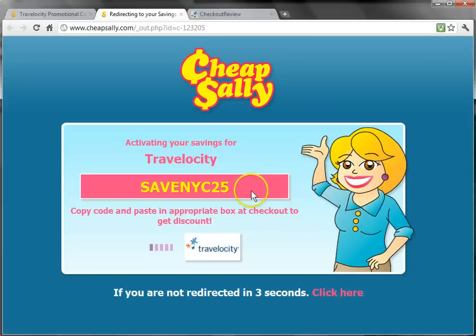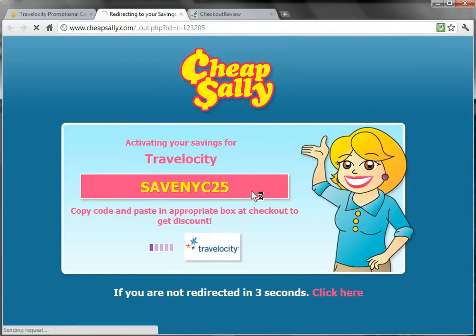Clicking on Peel for Code will take me to a loading screen with the promotional offer code and then onto the Travelocity website.